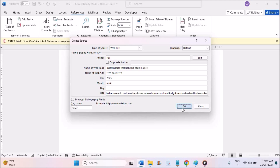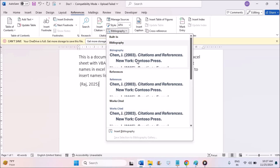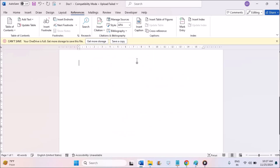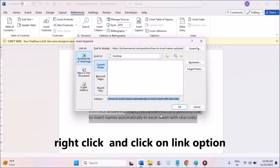This is what you will see — the reference citation in the document. You can see the author name Raj, the date, and the year. Under Bibliography, click on Bibliography and choose the APA format style. This is what you will find as the reference in the document.